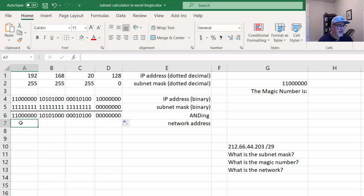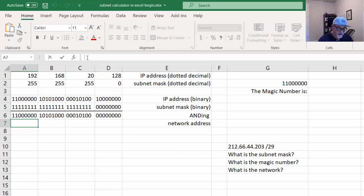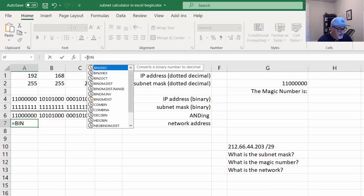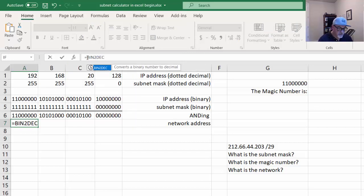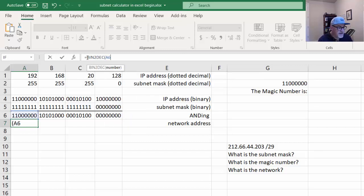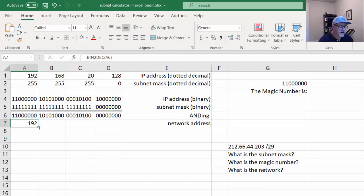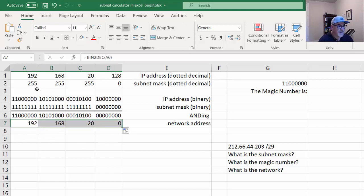The last step is to convert back to decimal. I'll say equals BIN2DEC on cell A6. And there it is — 192. I'll distribute this with the fill handle. You can see that for IP address 192.168.20.128, you're on the 192.168.20.0 network.